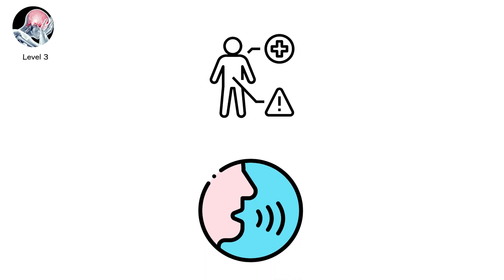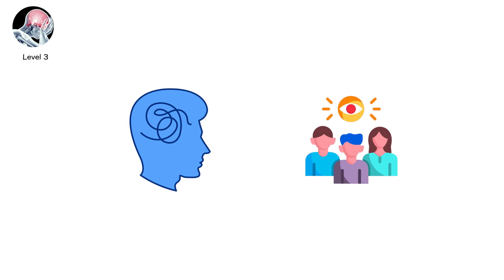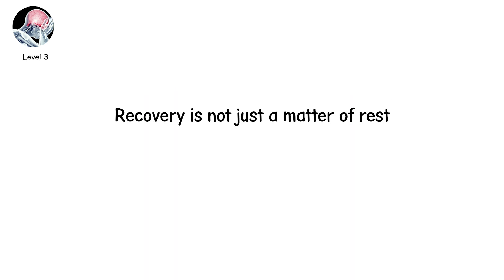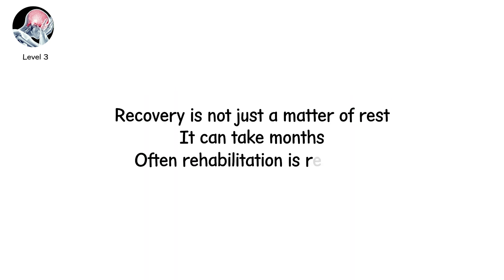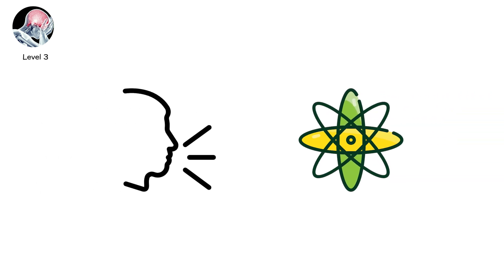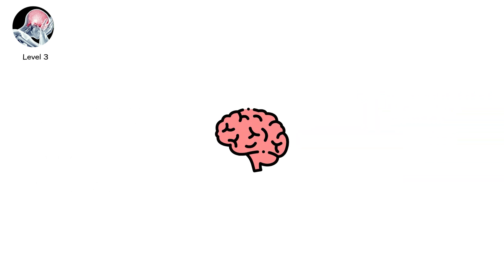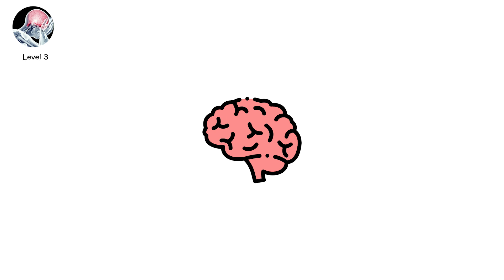Symptoms are profound. Difficulty speaking, problems with coordination, mood instability, sensory sensitivity. Recovery is not just a matter of rest. It can take months, and often rehabilitation is required. Physical therapy, speech therapy, occupational therapy, tools to help the brain rewire itself.